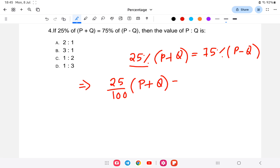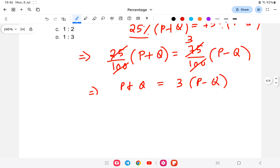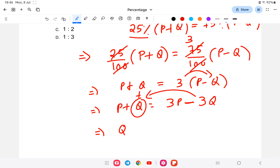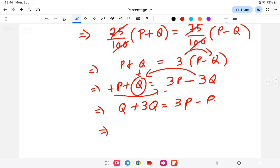We have 25 by 100 of (p plus q) equals 75 by 100 of (p minus q). The 100s cancel out. Multiplying through, 25 becomes 75 divided by 25 equals 3, so: p plus q equals 3(p minus q), which gives p plus q equals 3p minus 3q. Rearranging: q plus 3q equals 3p minus p, so 4q equals 2p.